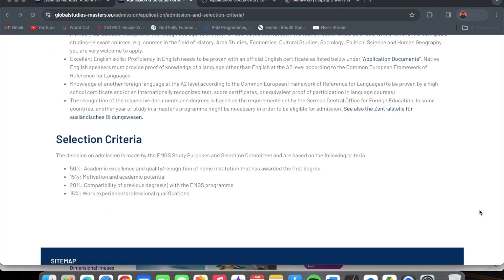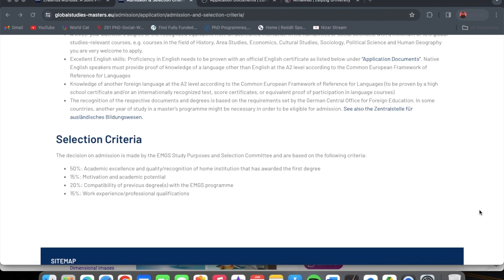Now let's look at the selection criteria. The decision on admission is made by the EMGS study program and selection committee, based on the following: 50% is academic excellence and quality recognition of the home institution that awarded the first degree; 15% is motivation and academic potential; 20% is compatibility of the previous degree with the EMGS program; and 15% is work experience and professional qualifications. Your academic excellence weighs the most.